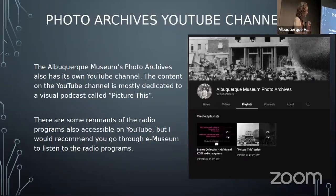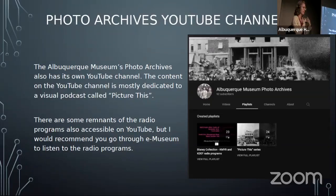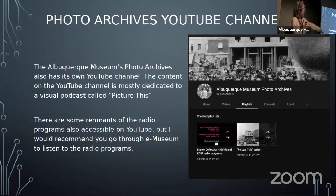Getting closer to the visual podcast series: the photo archives has its own YouTube channel, the museum has a channel, and Casa San Ysidro in Corrales also has one. We're all trying to create programming to share online, especially during the pandemic, and we're trying to continue. The photo archives YouTube channel is now pretty much dedicated to Picture This.